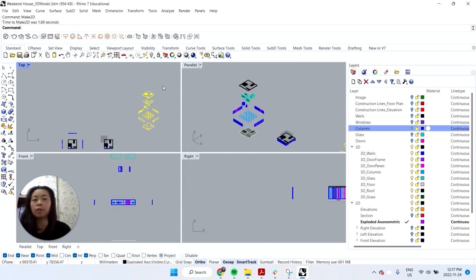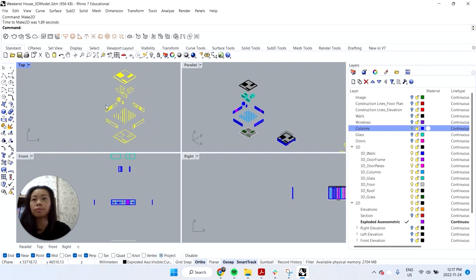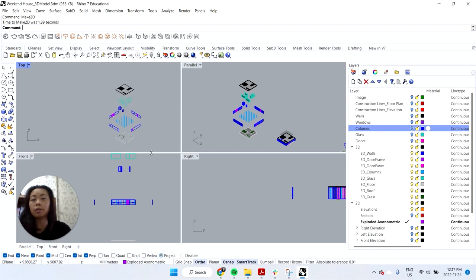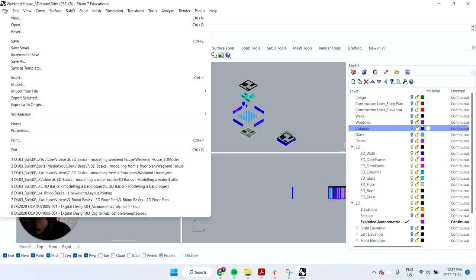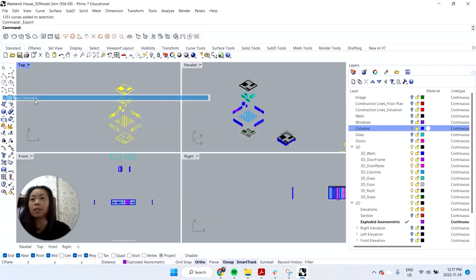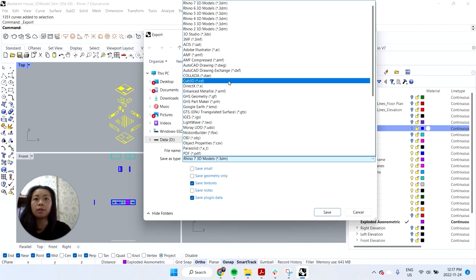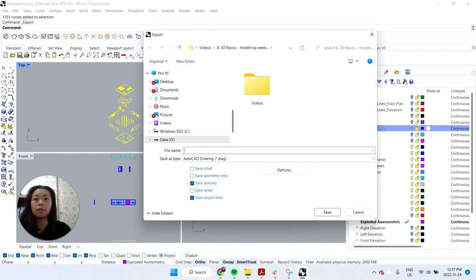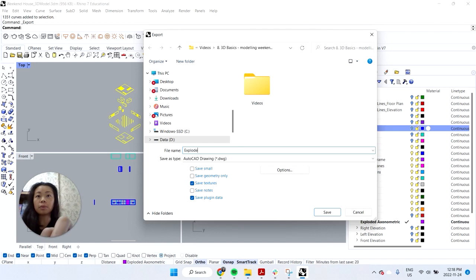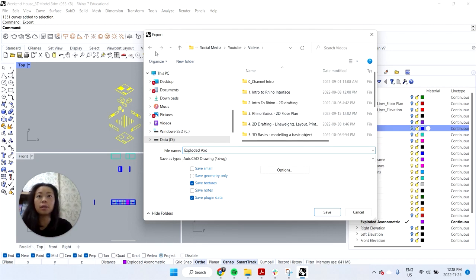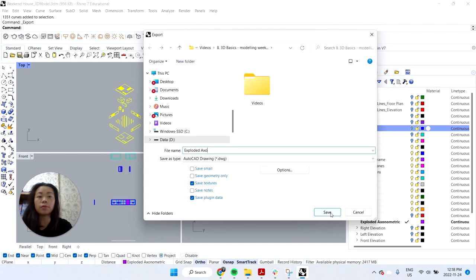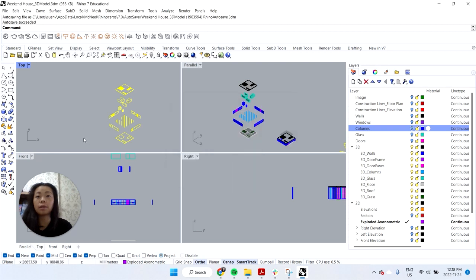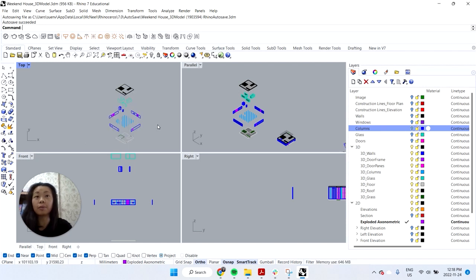And again you could go into Illustrator, export this as a DWG file. Go file, export selected, export selected, make sure that it's a DWG file. Call it exploded axo so you can pull that up in AutoCAD or Illustrator and make that a drawing. So I can just call it loaded axo here. And then I'll just save it in this folder for example and then hit defaults okay. Again we can always fix up the line weights and whatnot in those programs. So again this is a very basic way to generate that 2D line work and then you can always go into post processing to make it look better.